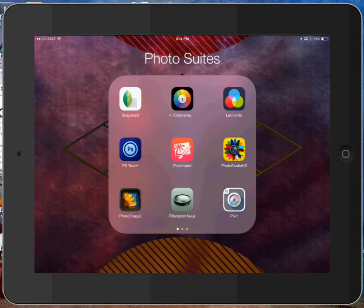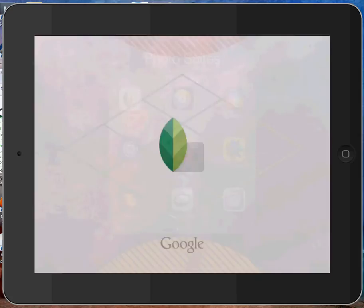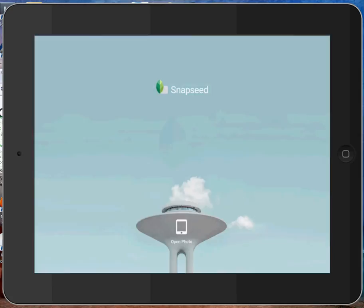Hello, this is Jerry Jobe, and this is a video about the new release of Snapseed version 2.0. It looks totally different, but it works much the same. If you're familiar with Snapseed, this is the video for you.